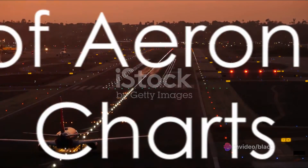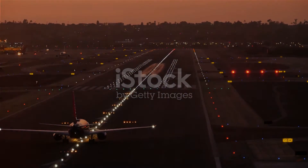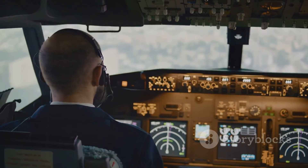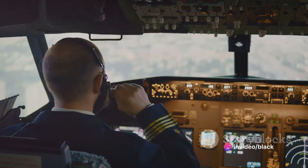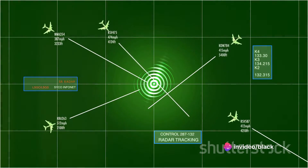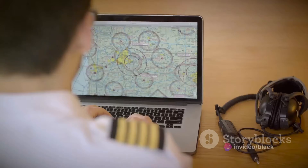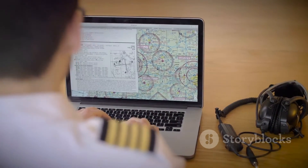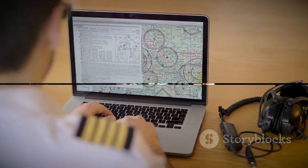Second, Annex 4 defines the different types of aeronautical charts. These include aerodrome charts, en route charts, area charts, and instrument approach charts. Each chart serves a specific purpose and provides detailed information about airspace structure, navigation aids, terrain, and obstacles, among other things.